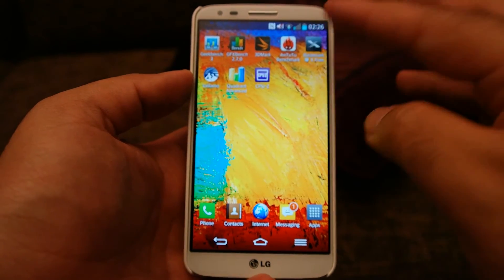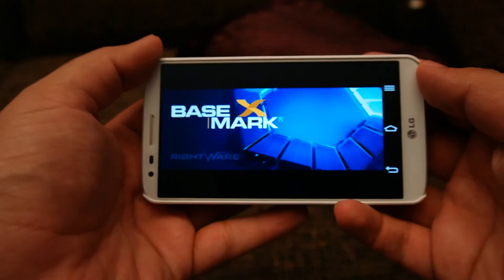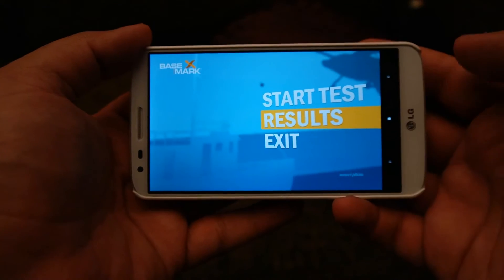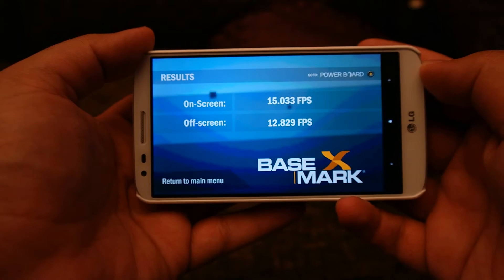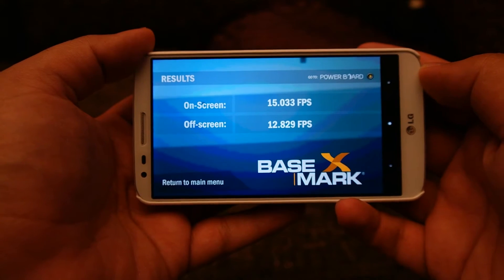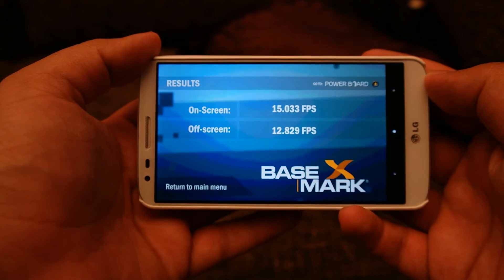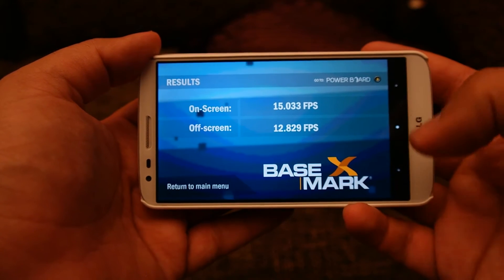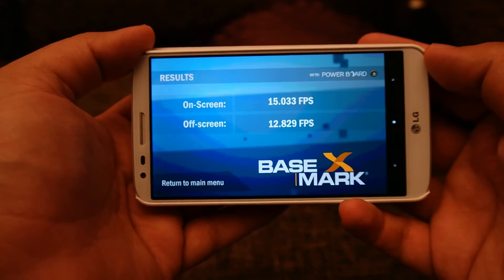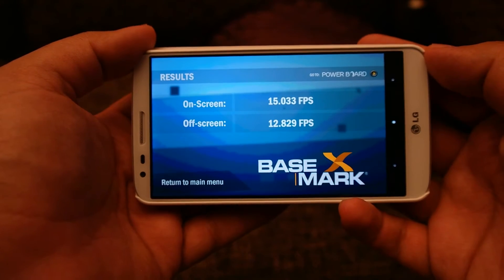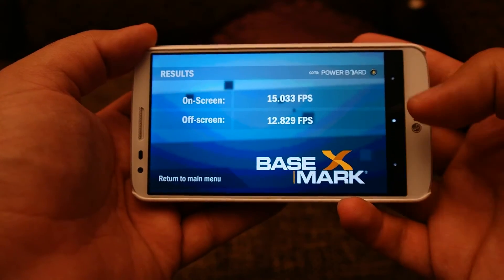The next one is Basemark X. I've already ran that one as well. The results are 15 frames per second on-screen and 12.82 frames per second off-screen, which is slightly lower than what I got on the Note 3 and Sony Xperia Z Ultra. This trend continues across some of the graphics-intensive benchmarks.